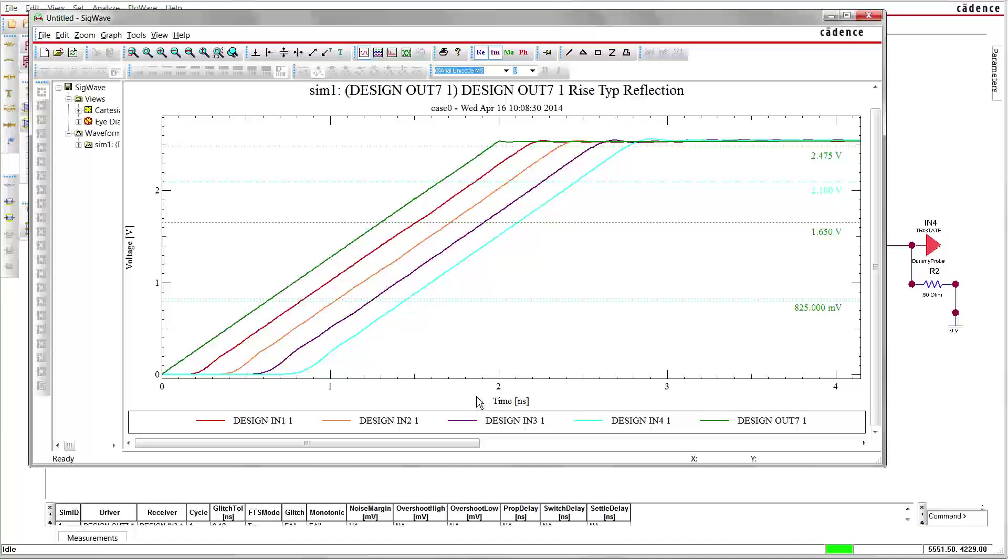Of course, simulators have their own models for transmission lines. These models just need two parameters: Z, the impedance and the delay of the line, and usually simulate much faster.